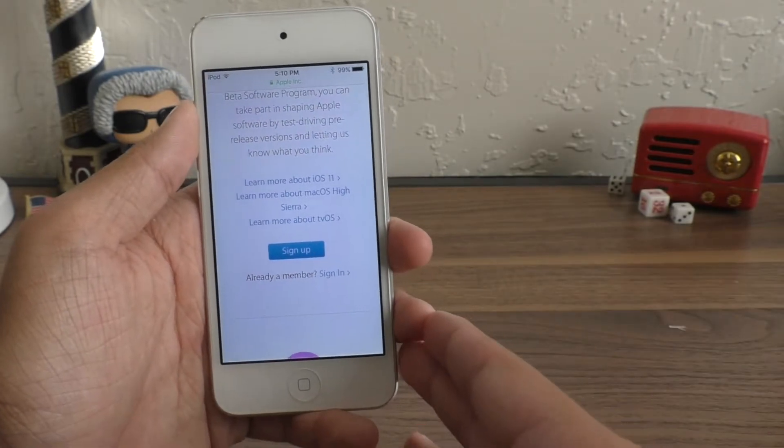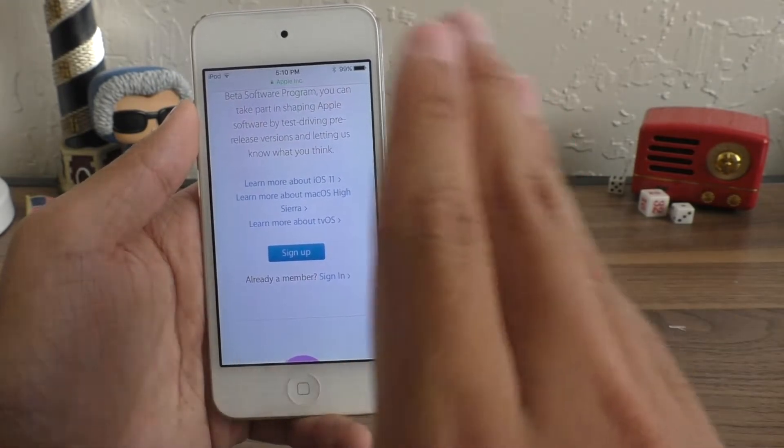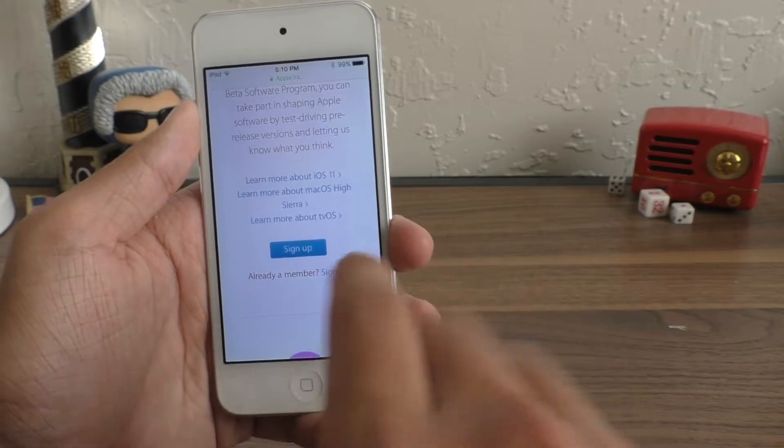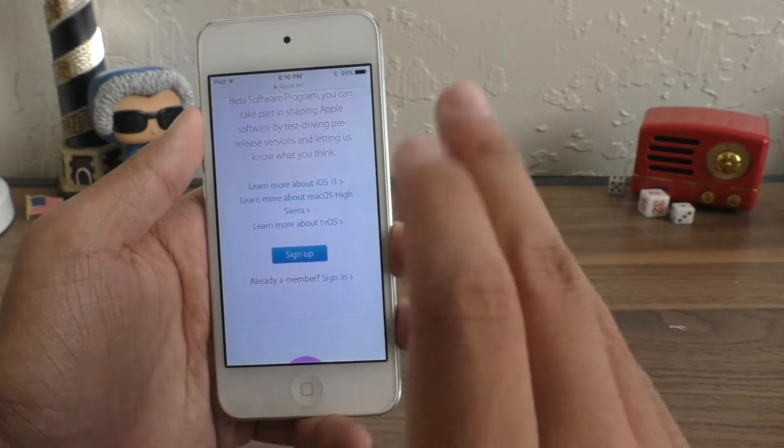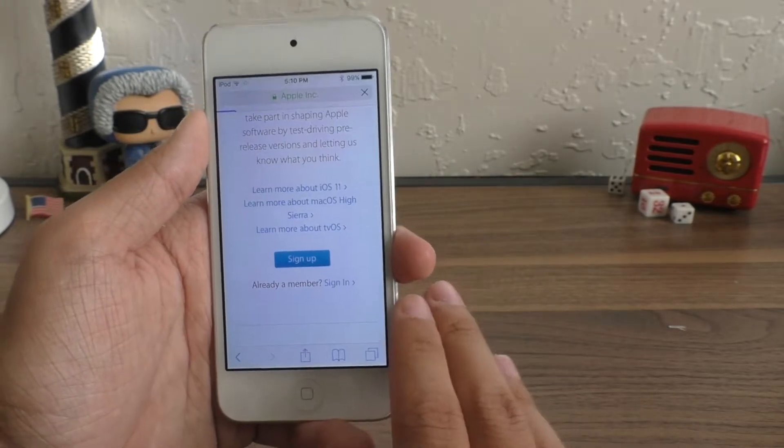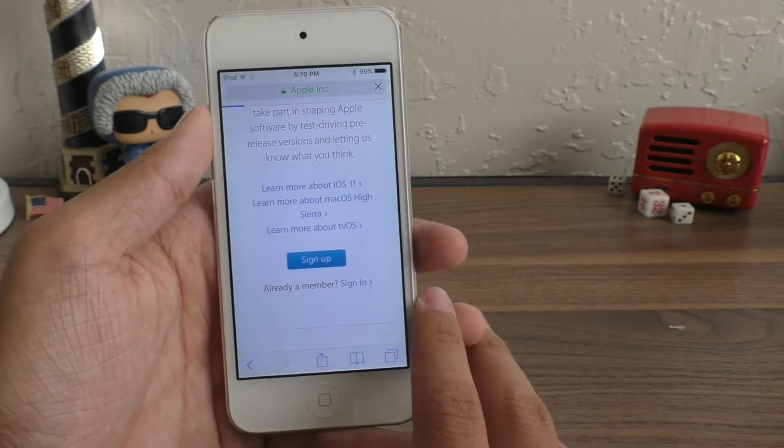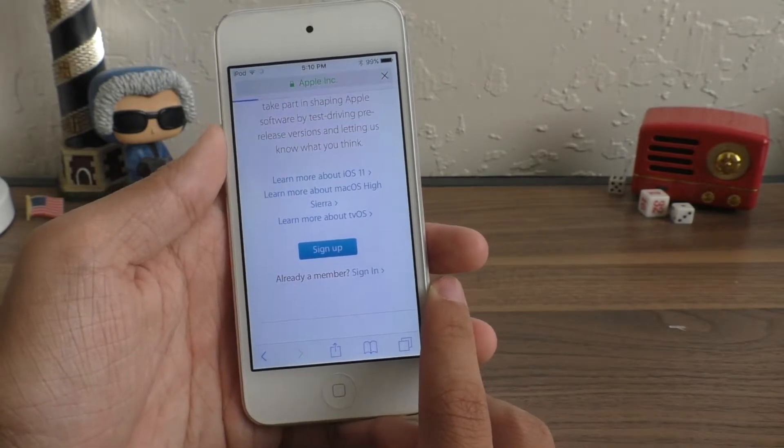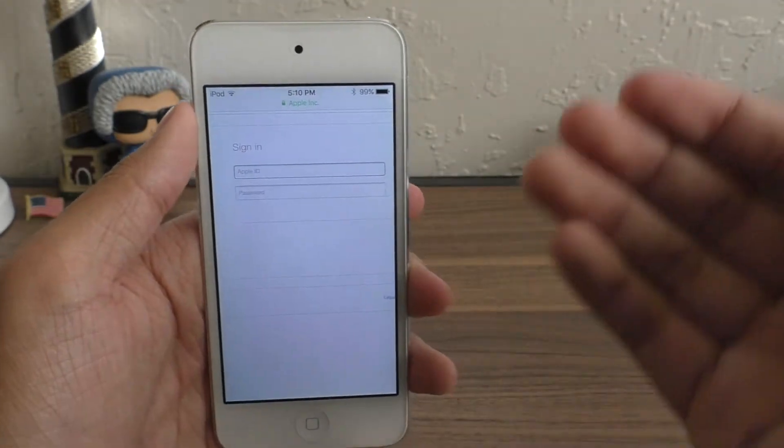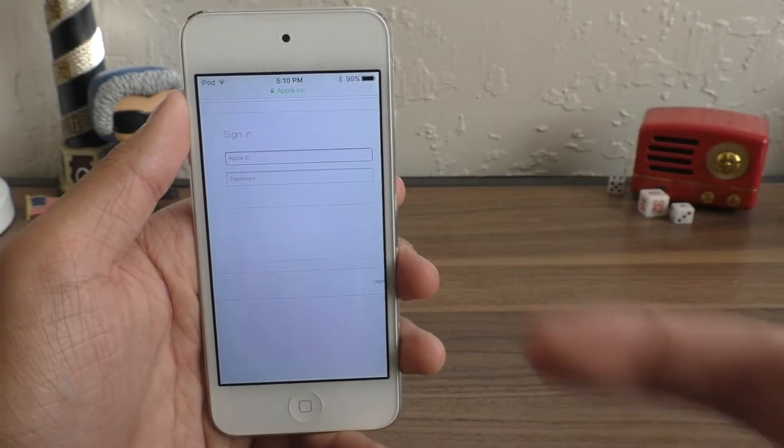If you tried out the public beta from last year, just sign in. But if you've never tried out an Apple beta, then go ahead and just hit sign up. The process is the same. So I have taken part in this before, so I'm just going to hit sign in and then go ahead and enter your Apple ID and password.